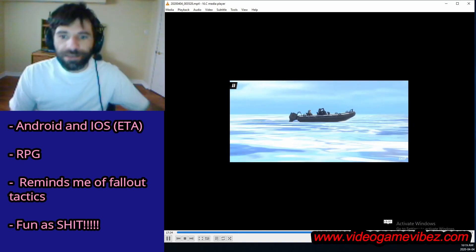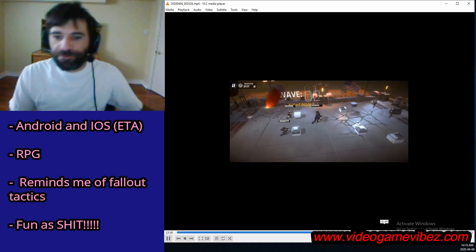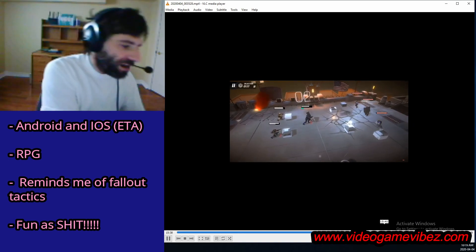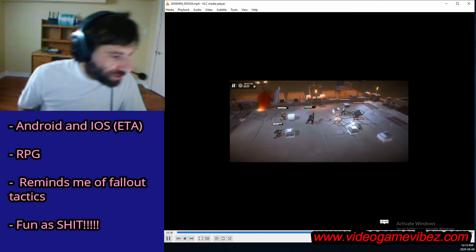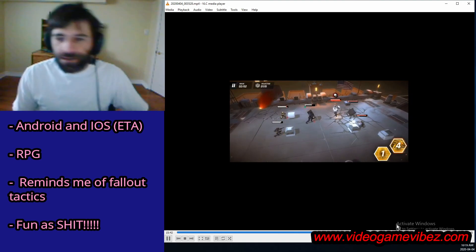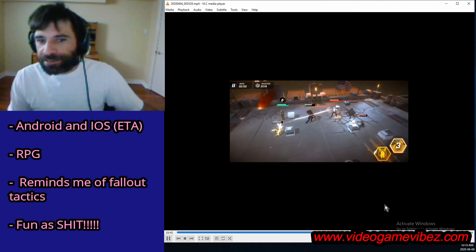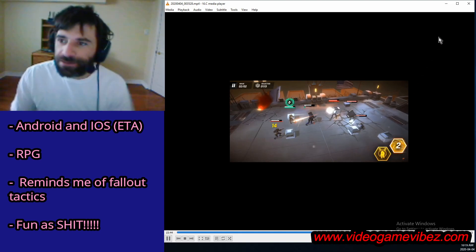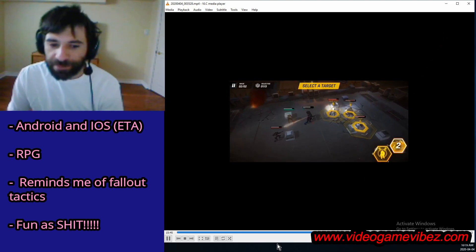This game is a lot of fun. It's brand new, so it's in your best interest to check it out. Tom Clancy's Elite Squad, great game.